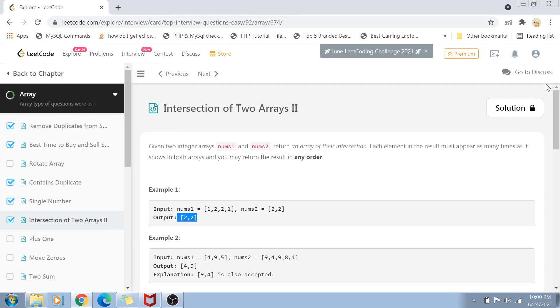Hi guys, welcome back to my channel. I'm back again with another coding interview problem video. The problem statement is Intersection of Two Arrays. This is a top interview question on LeetCode, asked in multiple companies. It's an easy level question and today we're going to solve it.